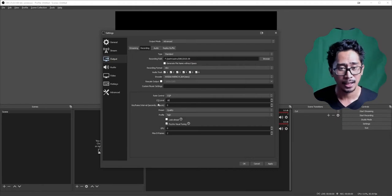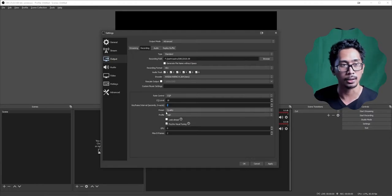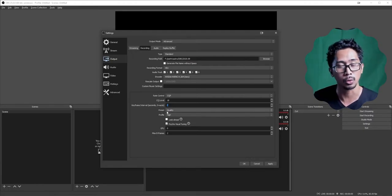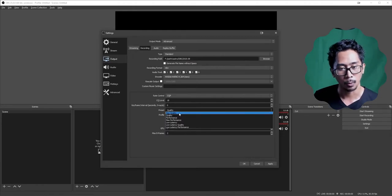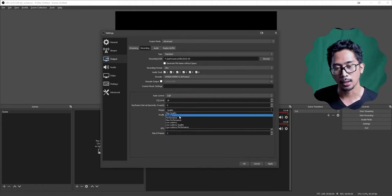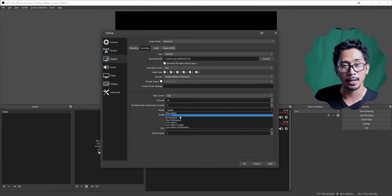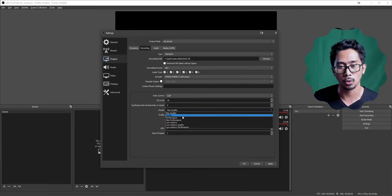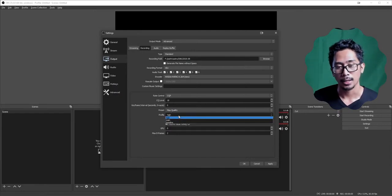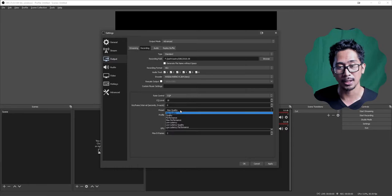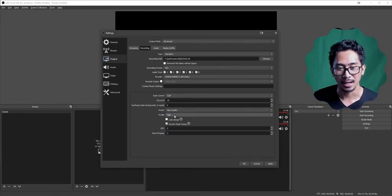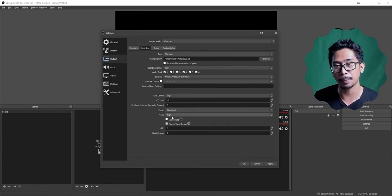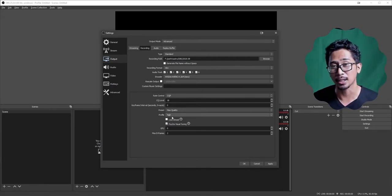I'm going to do 18. For your keyframe interval, set that to 0, which is auto — OBS Studio will handle that for you. For Preset quality: if you have an i7, choose Max Quality; if you have an i3 or below, choose Quality; if you have a Pentium, Performance is fine. For Profile, choose High — high is a good place to be.